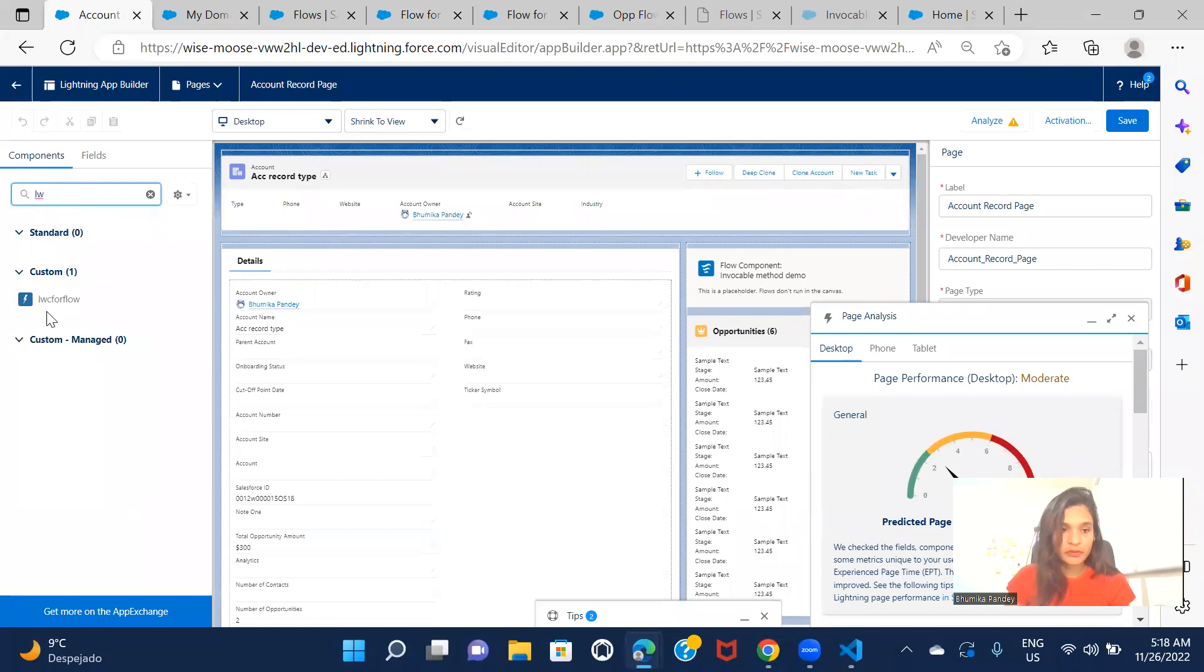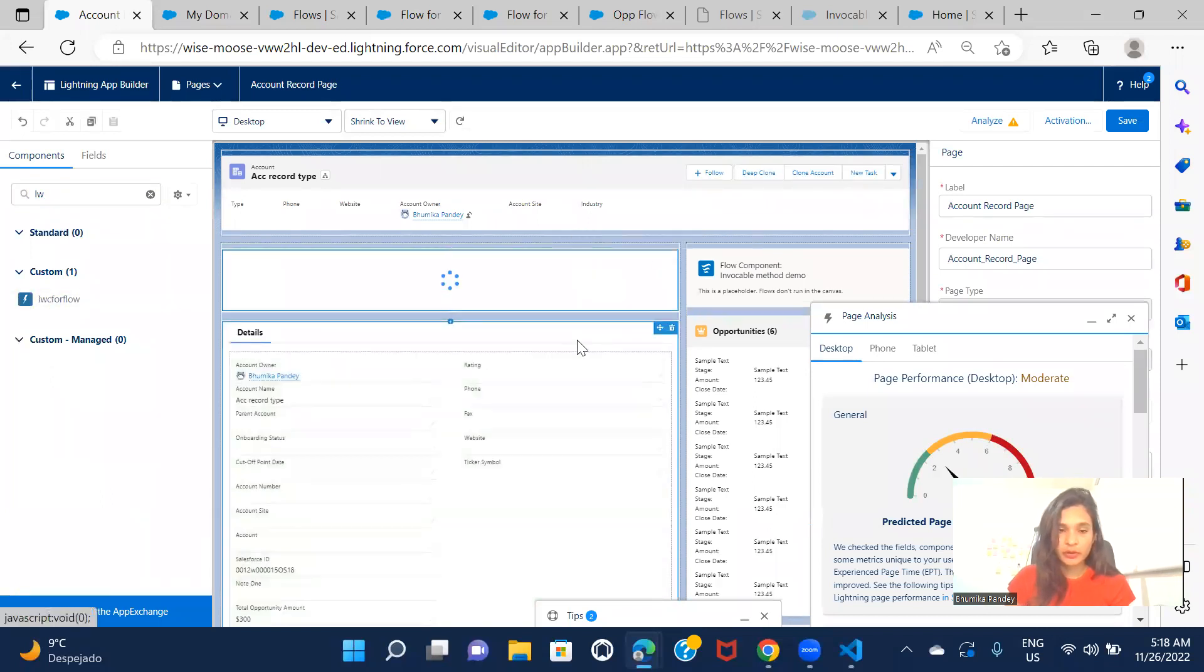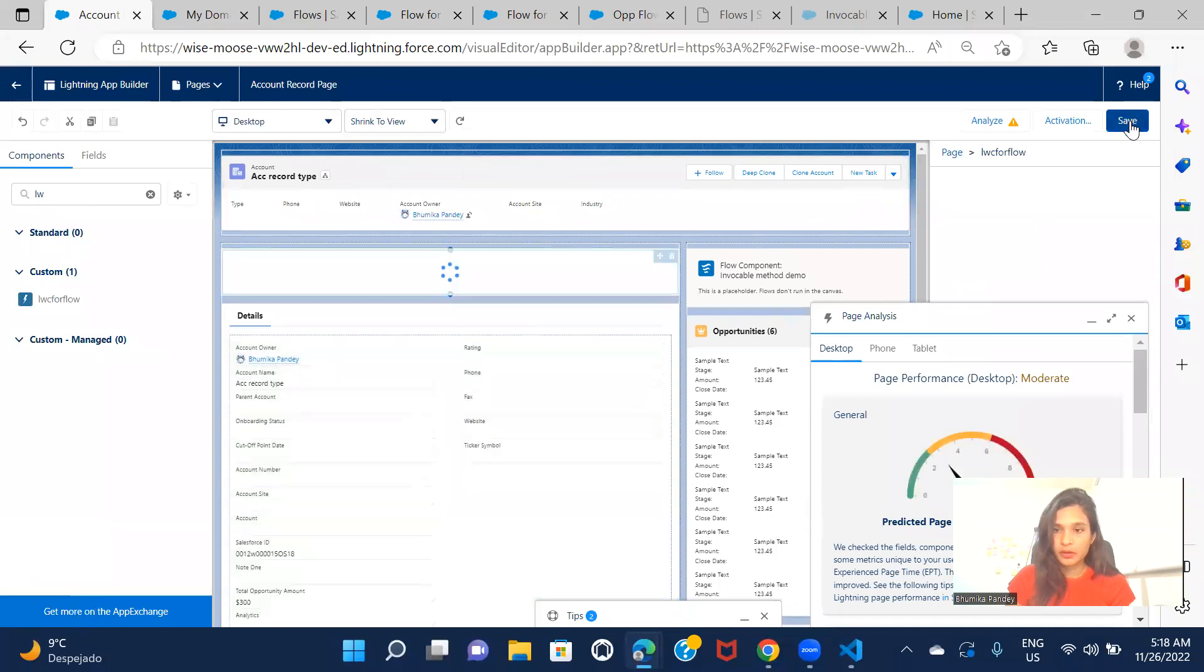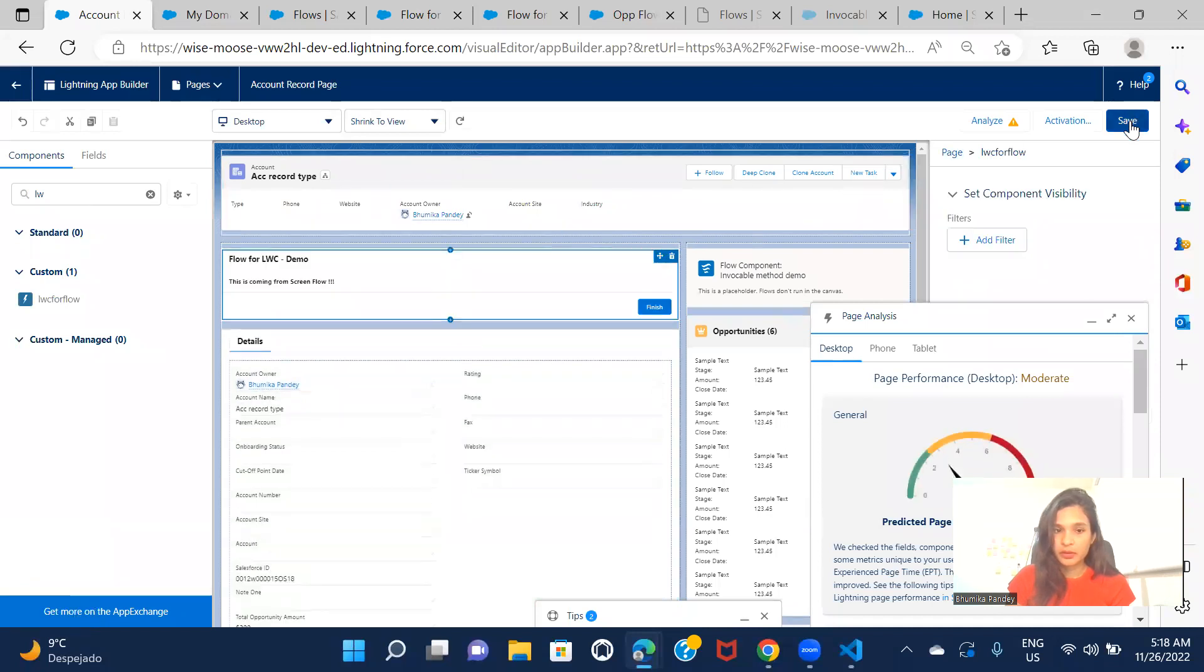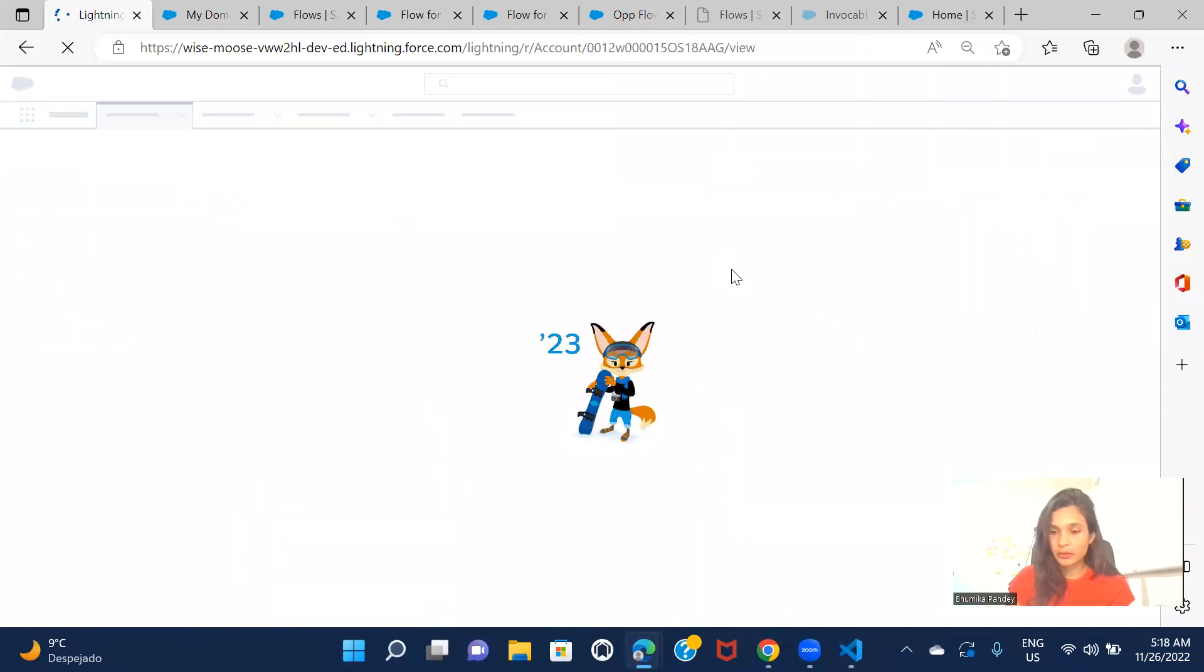And LWC for flow, let's just drag it somewhere here and I'm just going to save it. So from here itself, you can see the result from the flow, but let's just check it out on the page.